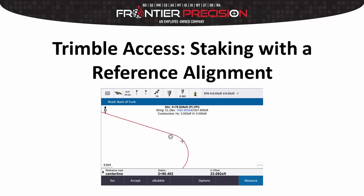Hello and welcome to another Frontier Precision Tech Talk. My name is Dylan Jones and today I'm going to show you how to use Trimble Access for staking with a reference alignment.